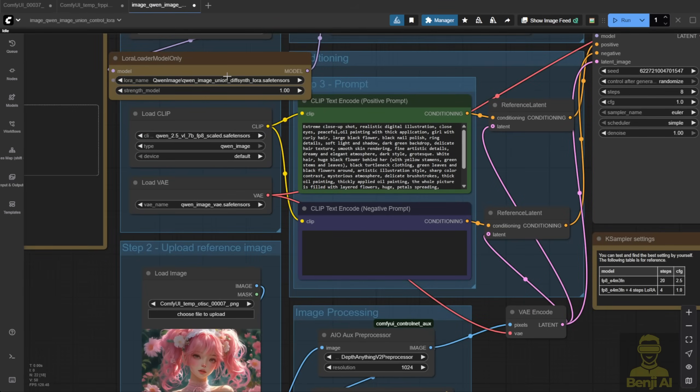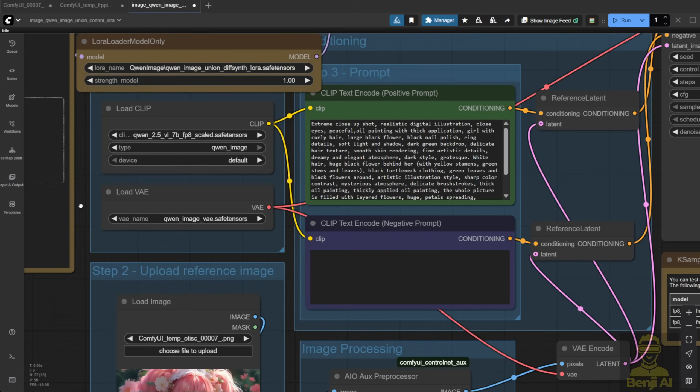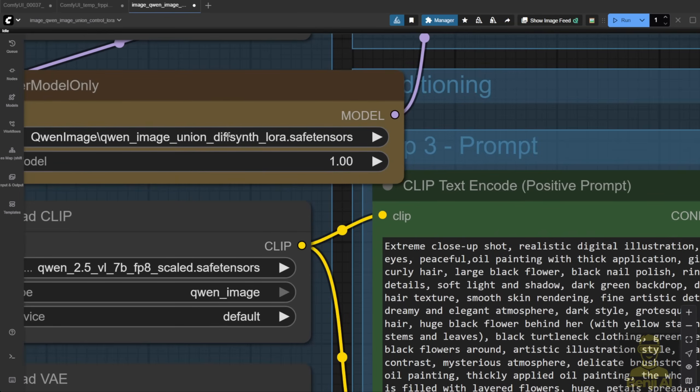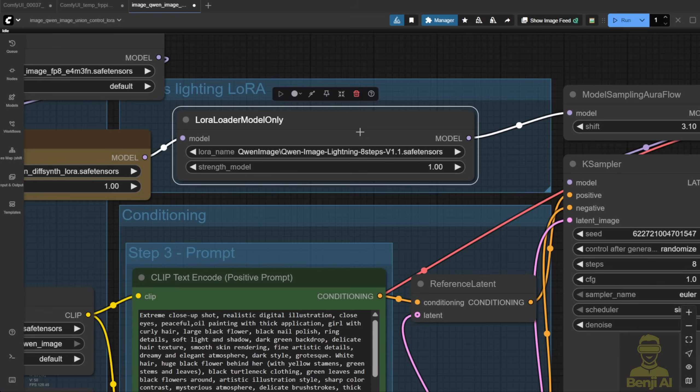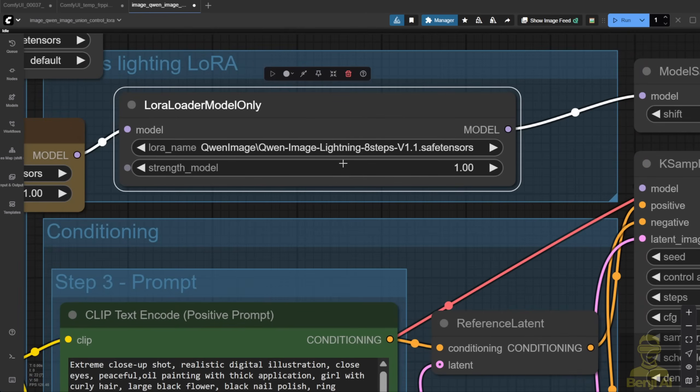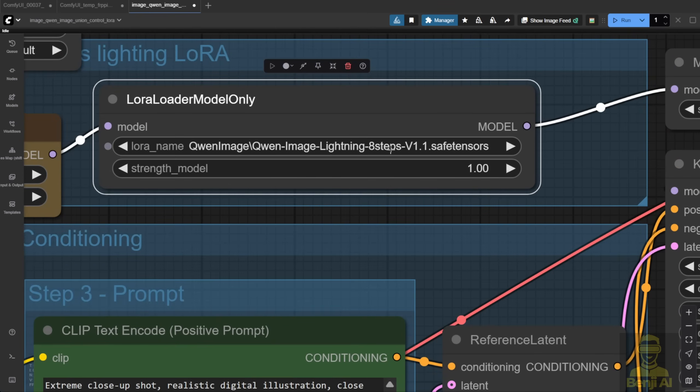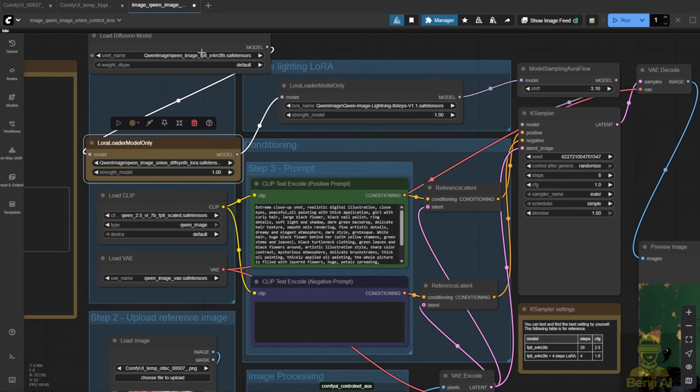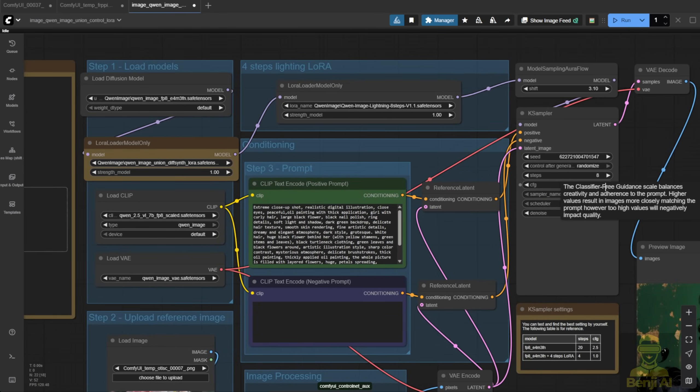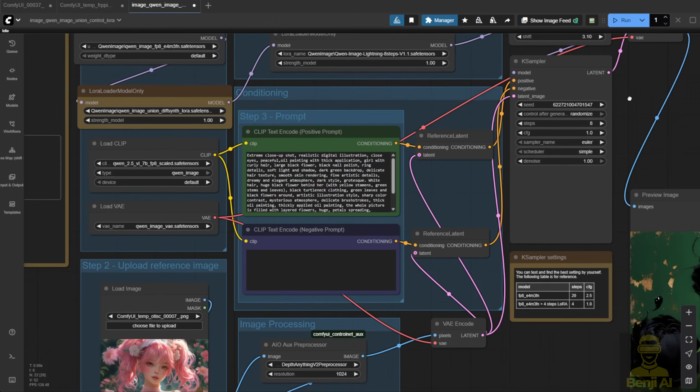Next up is the LoRa model method for loading DiffSynth Control Net. Now we're testing the DiffSynth Control Net using the LoRa model method in the workflow. With the Union Control Net LoRa model, it's really simple. You just load it in and connect it between your DiffSynth Control model and other LoRa models, like the Quen Image Lightning model. Then pass the model data, all that purple line you see here, straight into the case sampler.